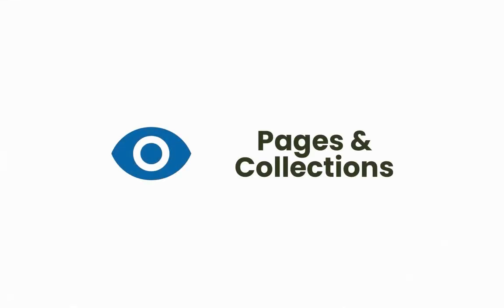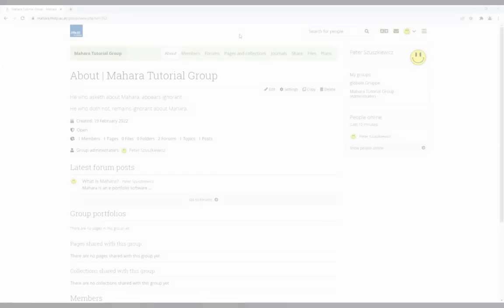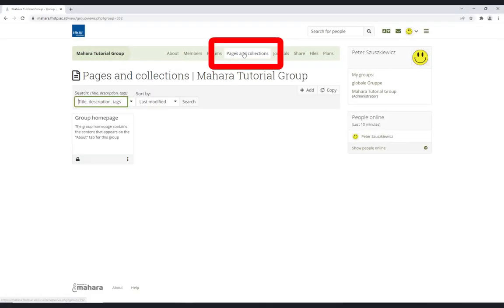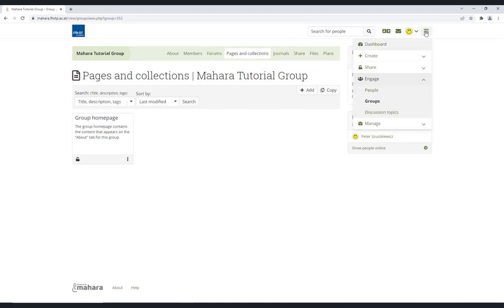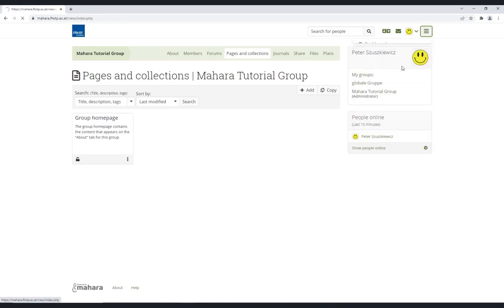Pages and Collections. You can also create pages or collections in a group. Do this by clicking Pages and Collections. This is identical to what we explained in Video 1, First Steps in Mahara.